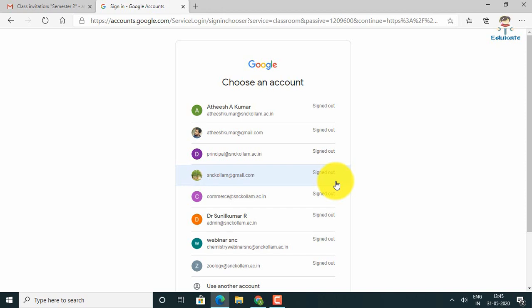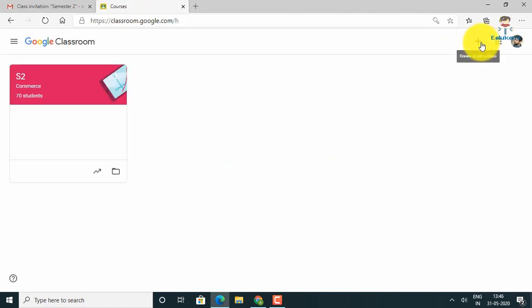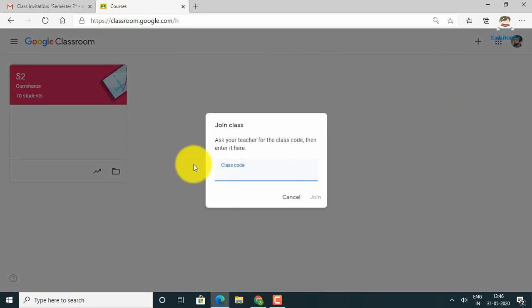The second method is to use the class code. You can share the code via WhatsApp. Students can sign in to Google Classroom, press the plus button at the top, select 'Join class', enter the class code shared by the teacher, and join the class.